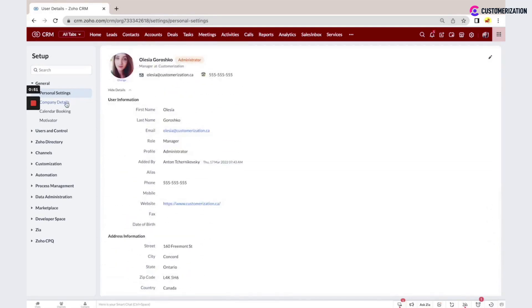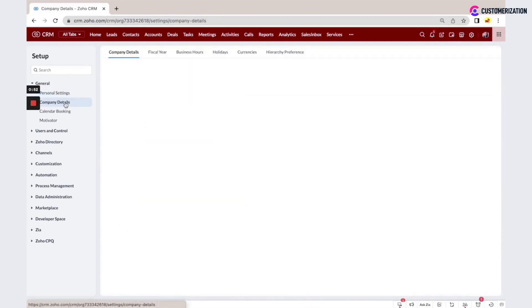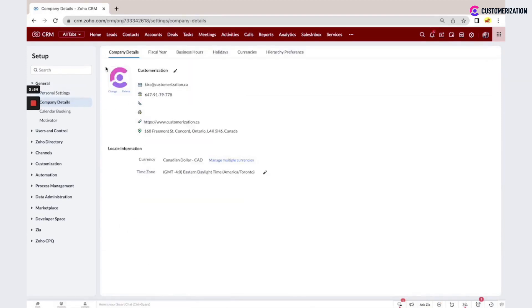In the company details, you can see the logo and company information. You can add a description, phone, and fax.